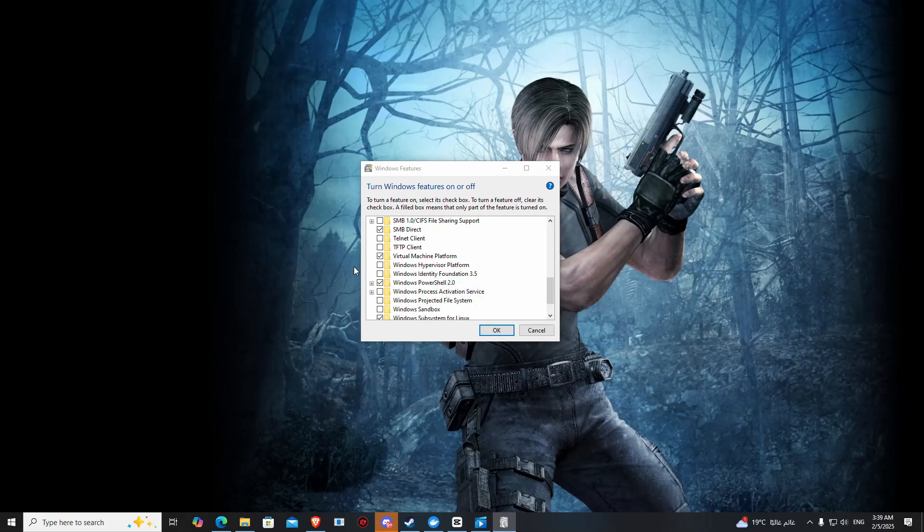Before doing anything, just make sure that Virtual Machine in the Windows features is enabled. I hope you guys like it.